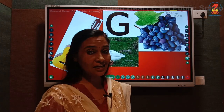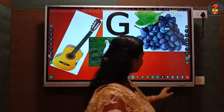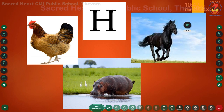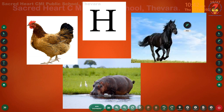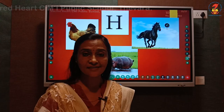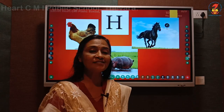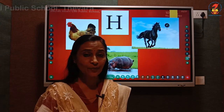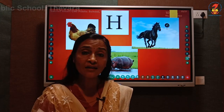Now let us take the next letter. This is letter H. Which letter is this? Letter H. And the phonic sound of letter H - repeat with me.